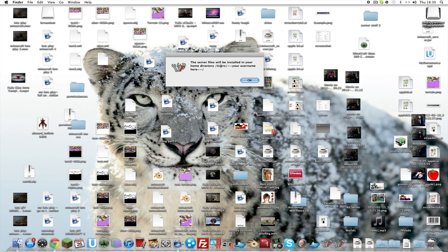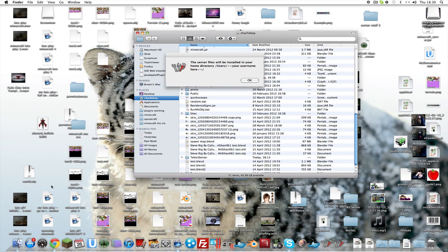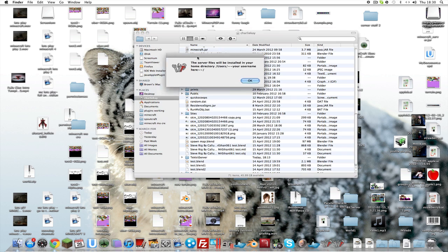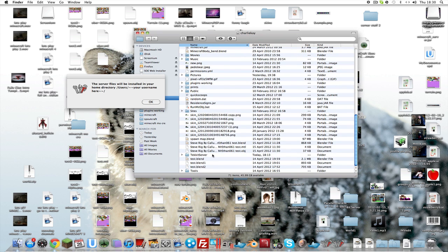The files will be installed to your home directory — Users slash your username. If you go there it will be in that area.